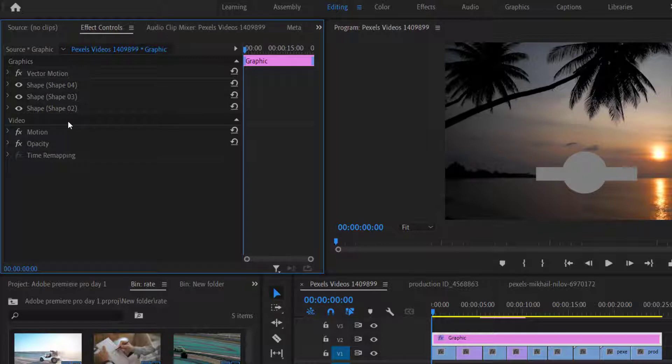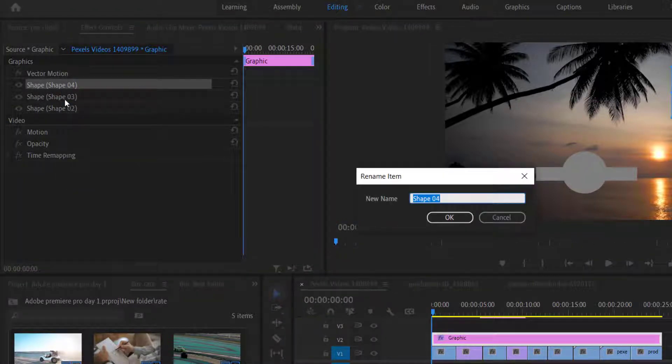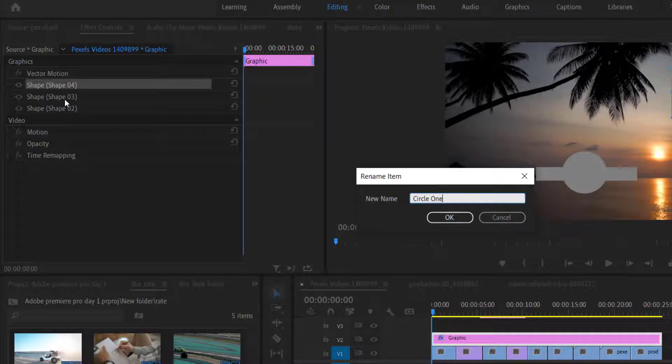We can also rename our shapes. To change the name simply right click on the shape and then click on rename. Type a new name, let's say circle one for this, and hit enter.